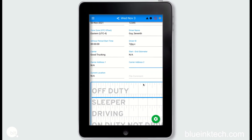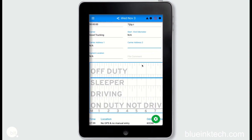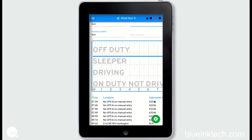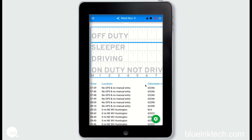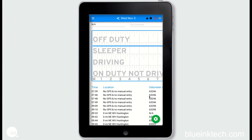Down here you will find all of your logs and graph data, which will also display all required information such as location, odometer, and engine hours. The information here is all the FMCSA required data.